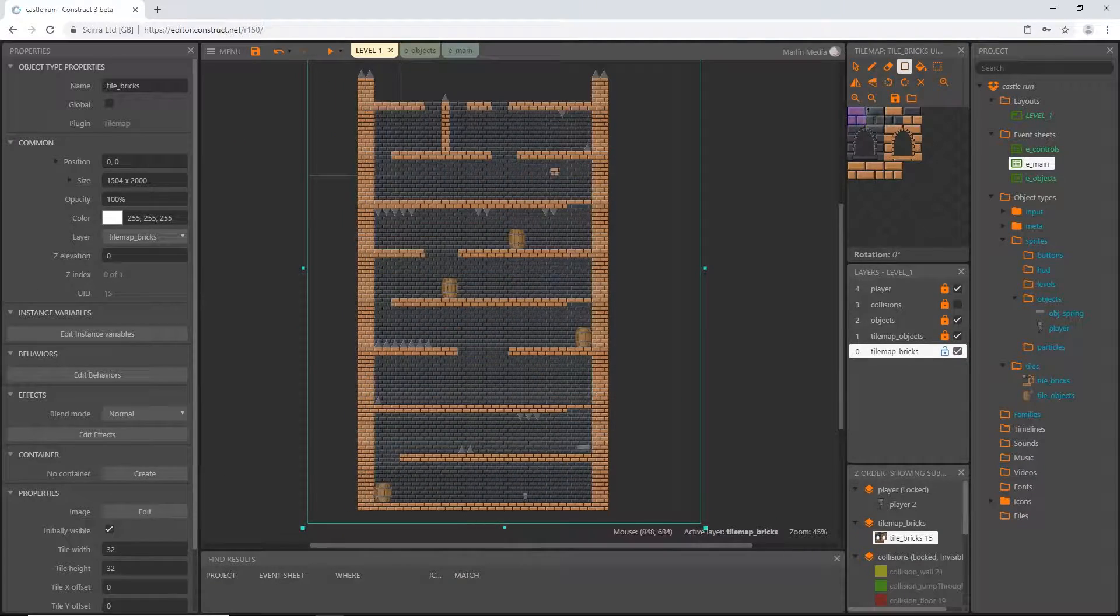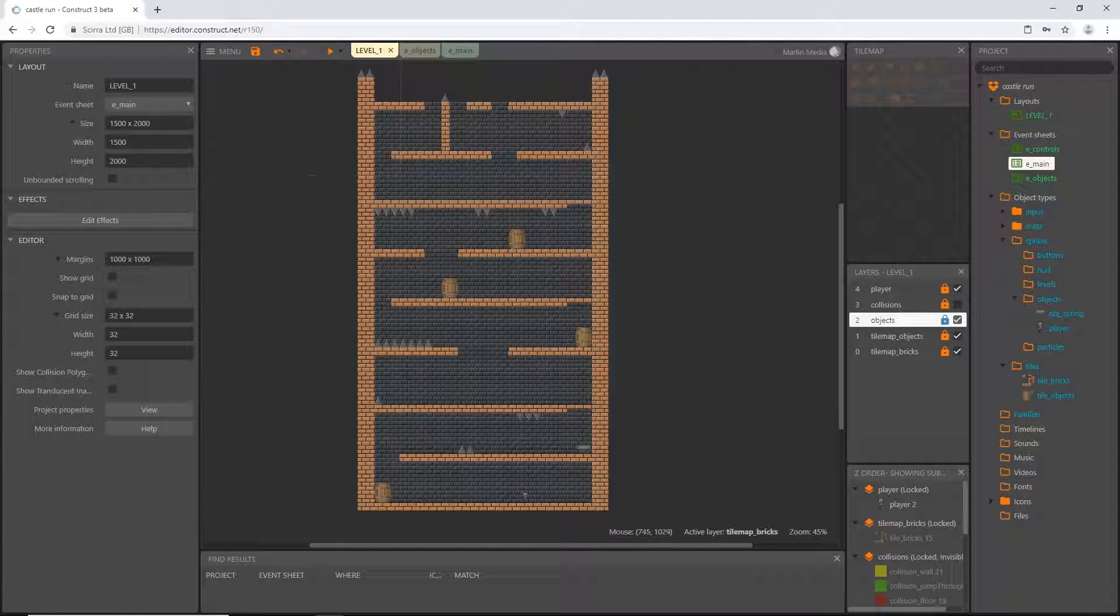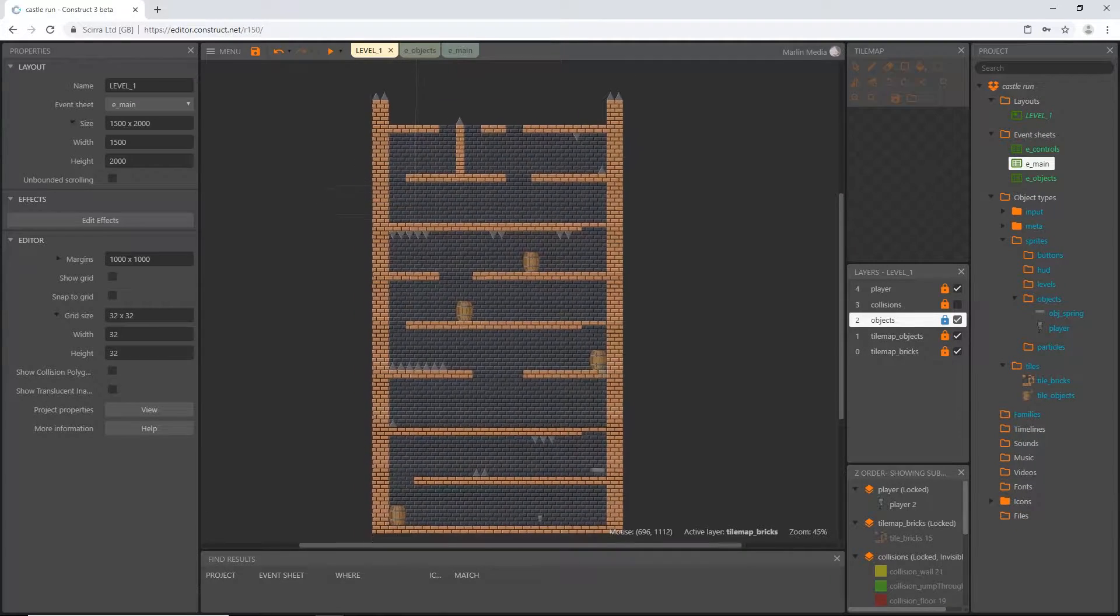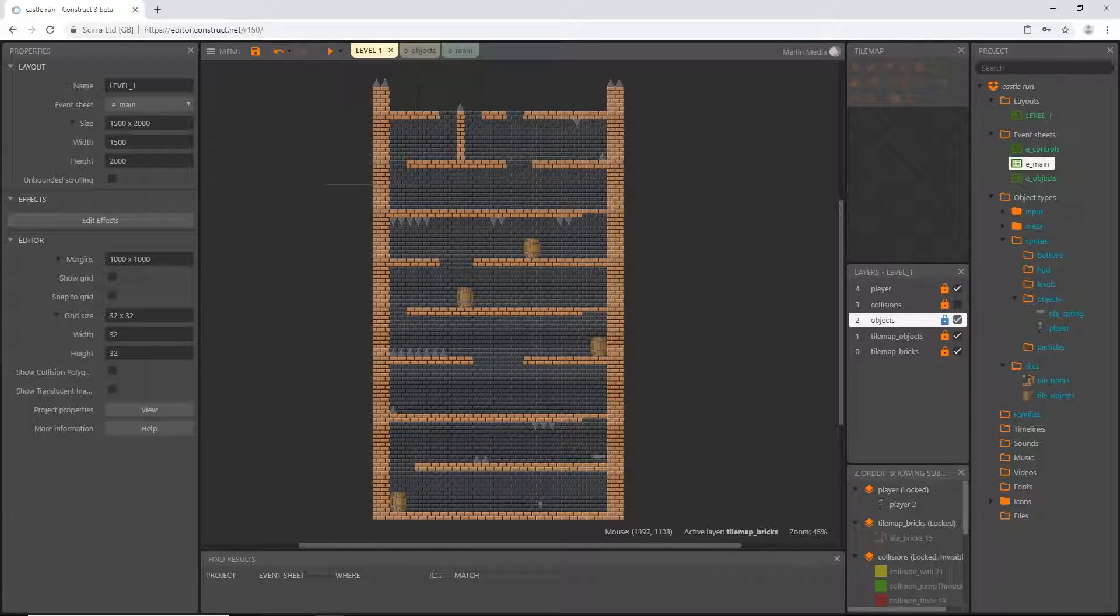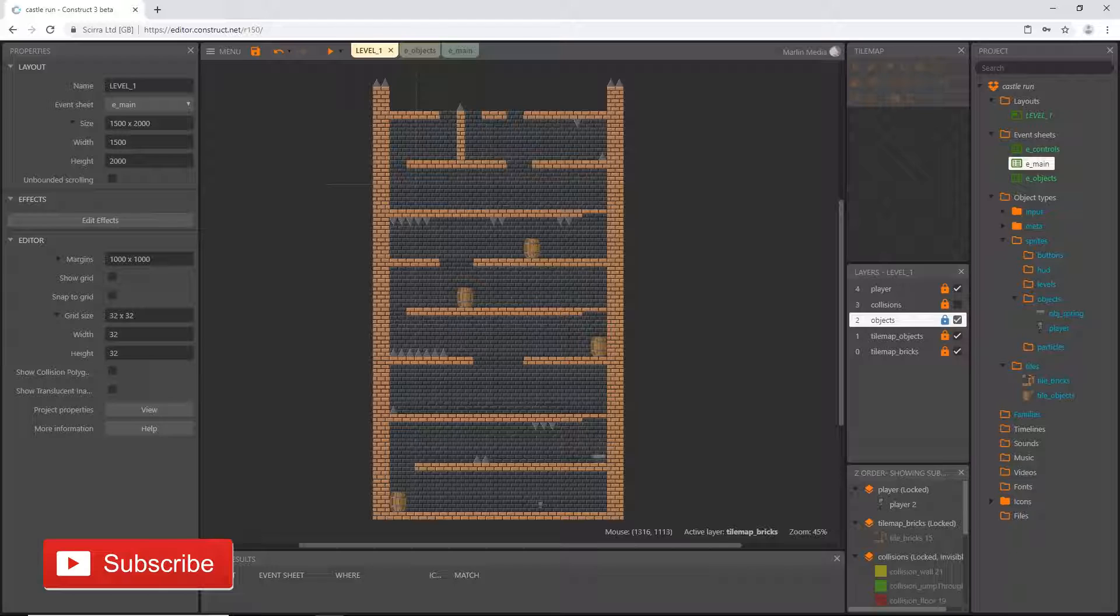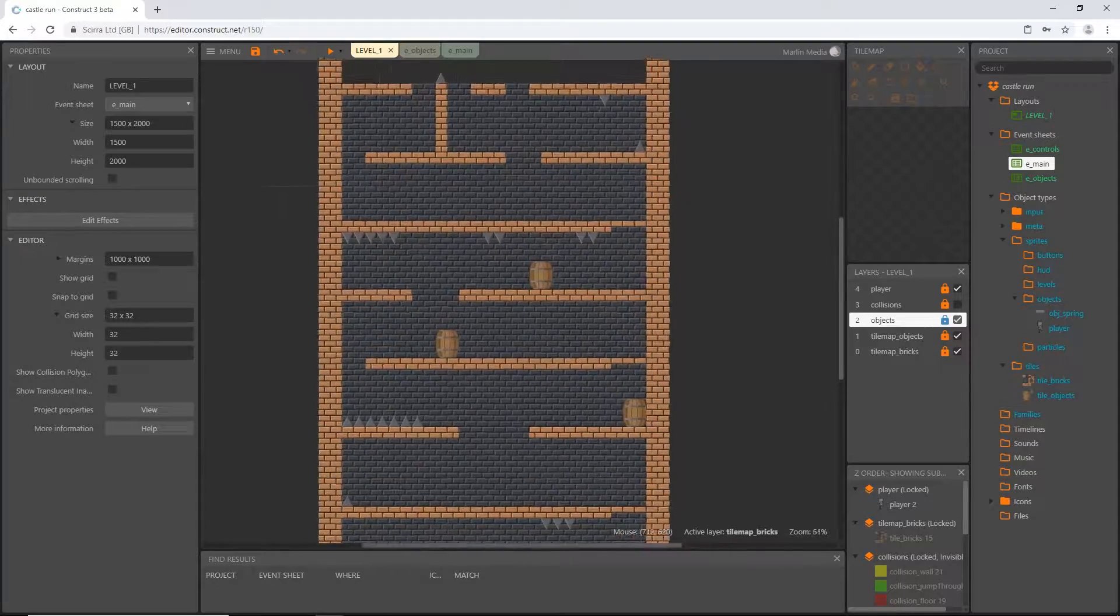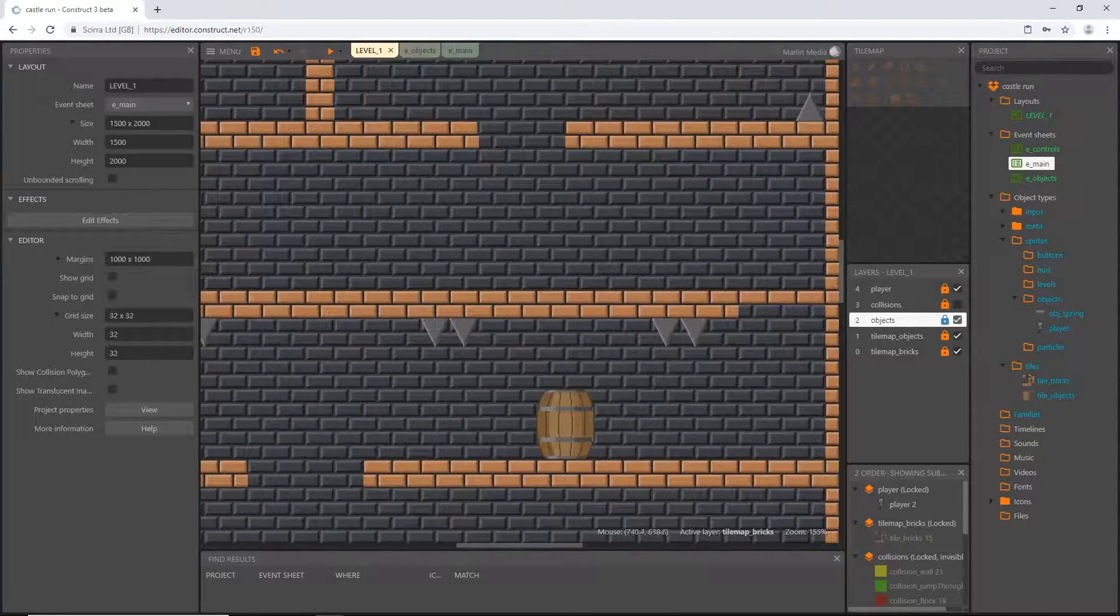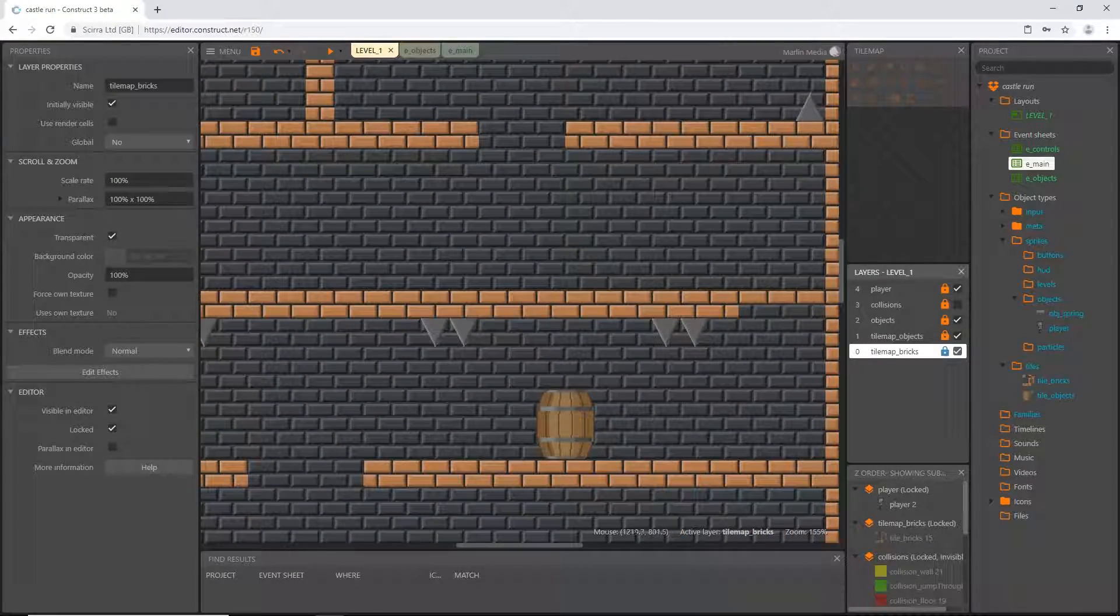All right, that is what I have set up as far as placing spikes and barrels. If you want to just pause this or screenshot it or take a look at it and use it as a reference you may. Actually I can see one place where I did not complete, and is right here. There we go.